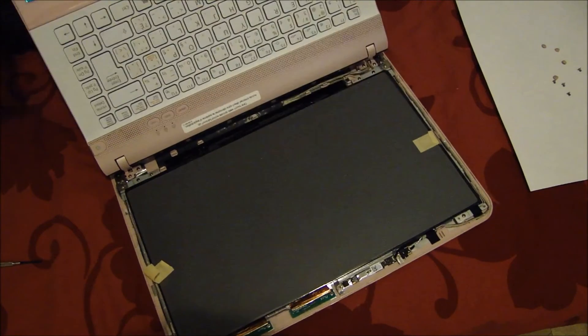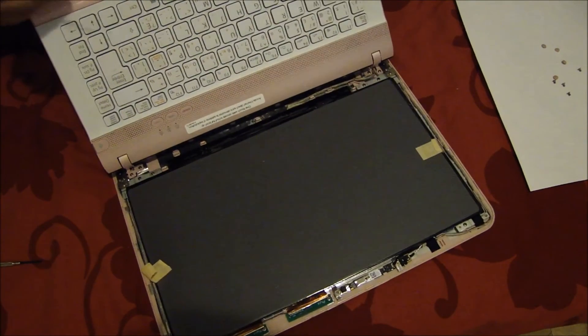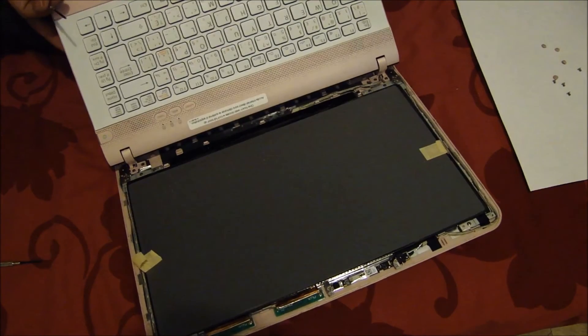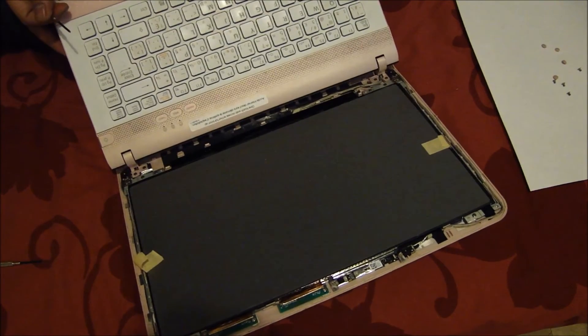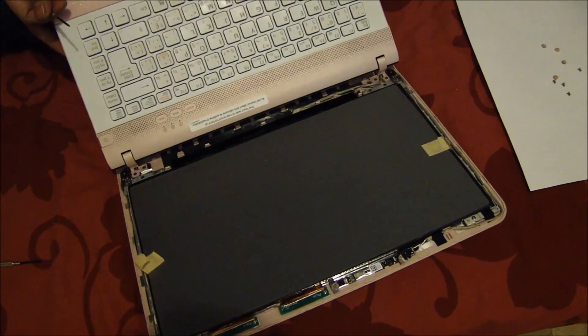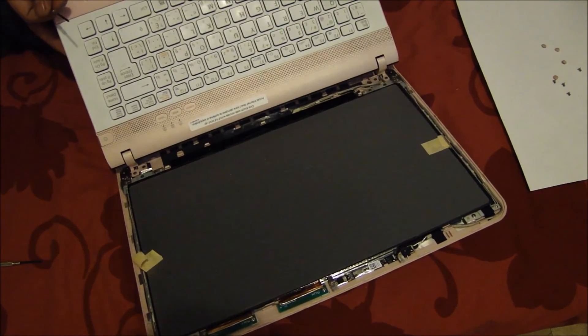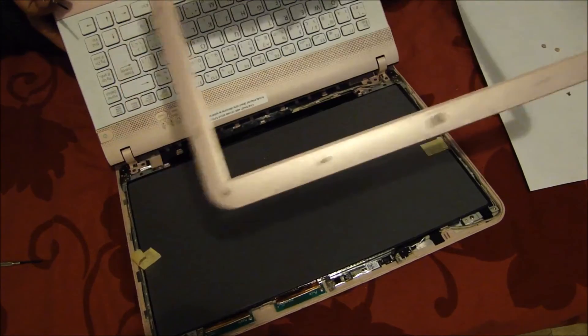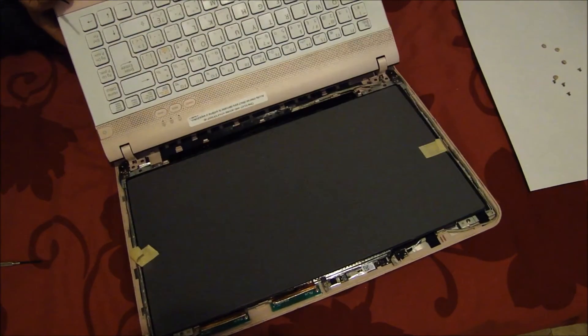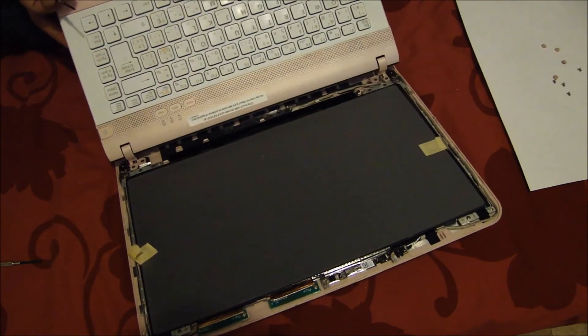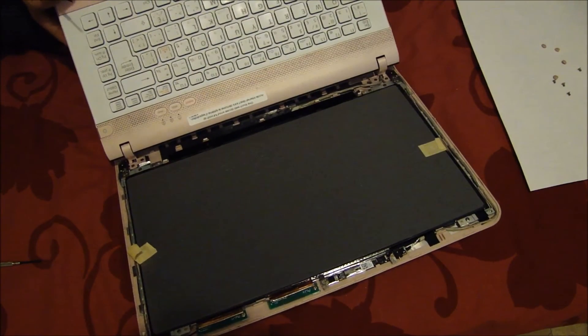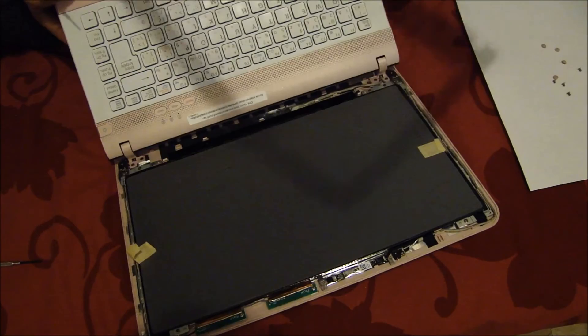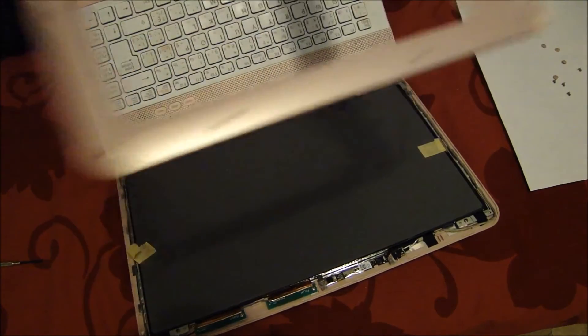Before we actually put the plastic top on, I would like to test my LCD. It's a good idea. Otherwise, if something is wrong with the LCD, you have to remove the cover again.